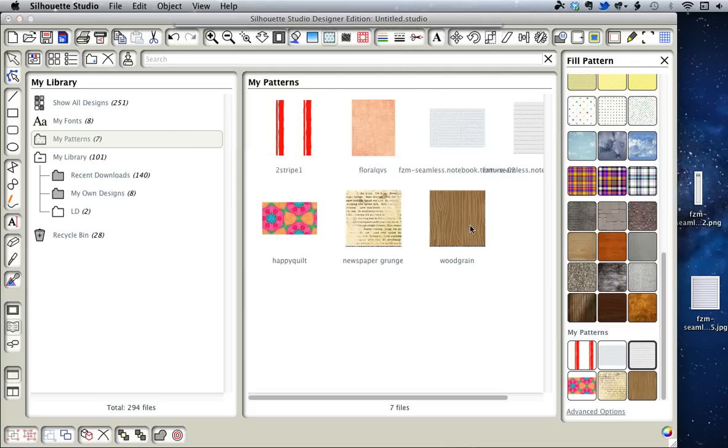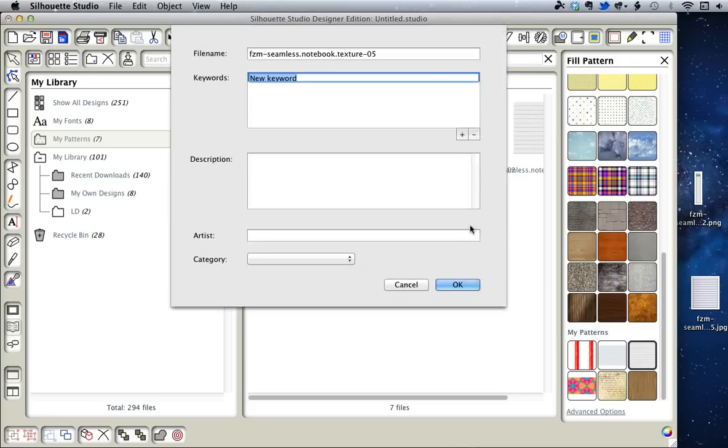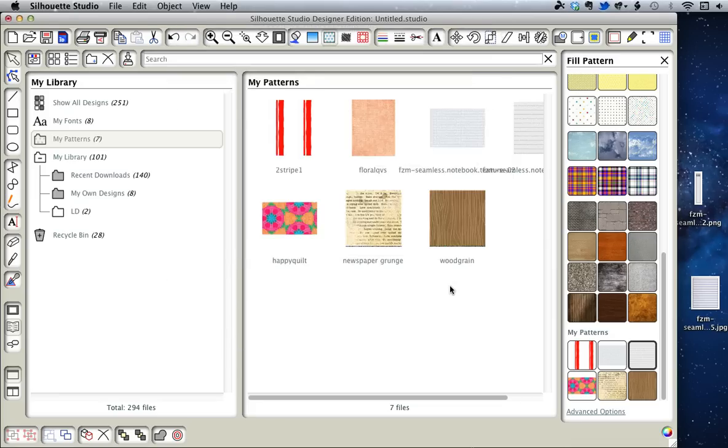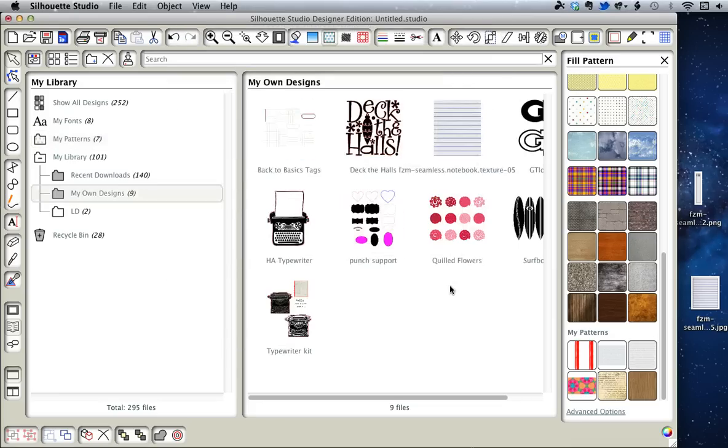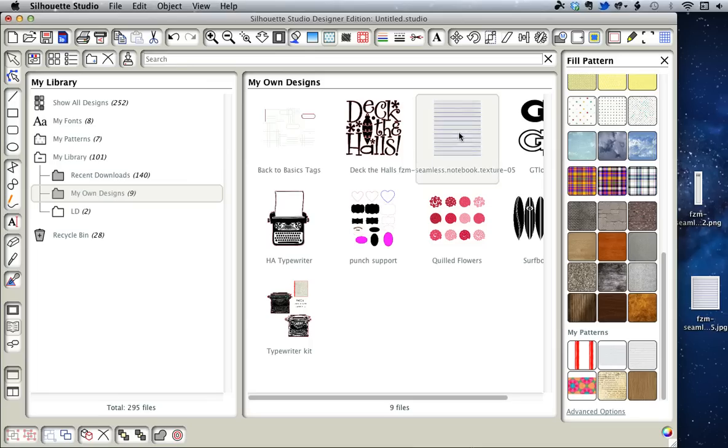Click on the one you want and click OK. Fill in all this information - I'm going to skip this for the sake of time - and click OK. You'll notice it did not come into My Patterns. It came into My Own Designs, and we cannot move it to My Patterns like we used to be able to.